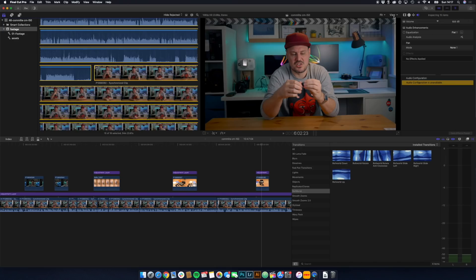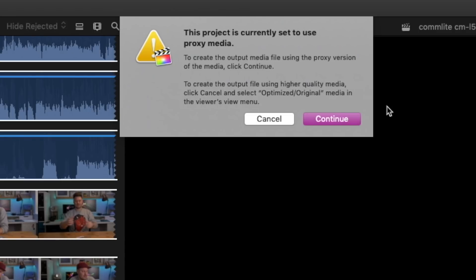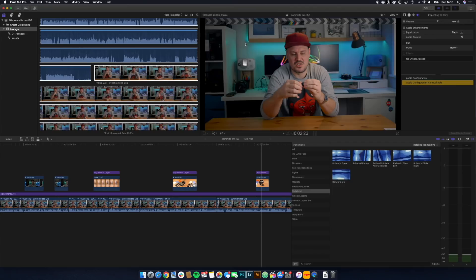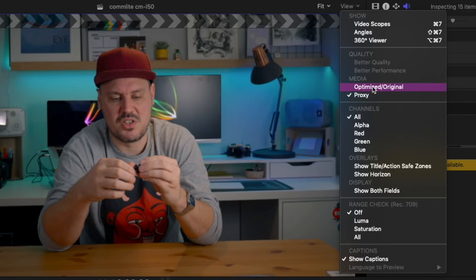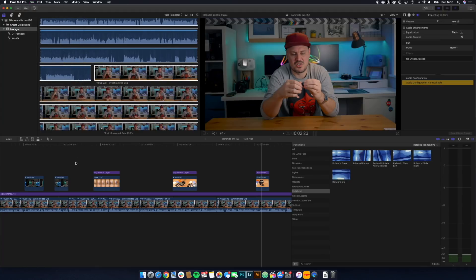Another cool thing: if you're looking to export a draft of a project, you can export using the Proxy Media so it keeps the file size incredibly small. If you're in the Proxy view and you go to File > Share, it's going to warn you that you're using Proxy Media and if you continue, you'll be creating a very low quality export. I'll be honest — I do this nearly every single project. I work in Proxy and then when I come to export, it reminds me. So you can cancel that, change your view back to Optimized or Original, and then go to File > Share and choose your export as you normally would.